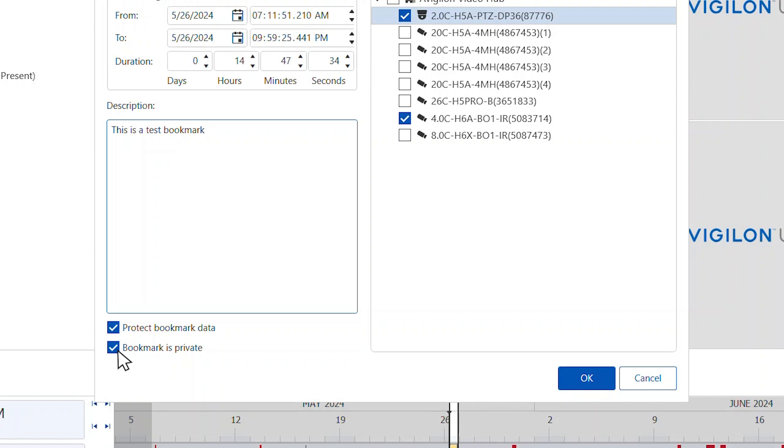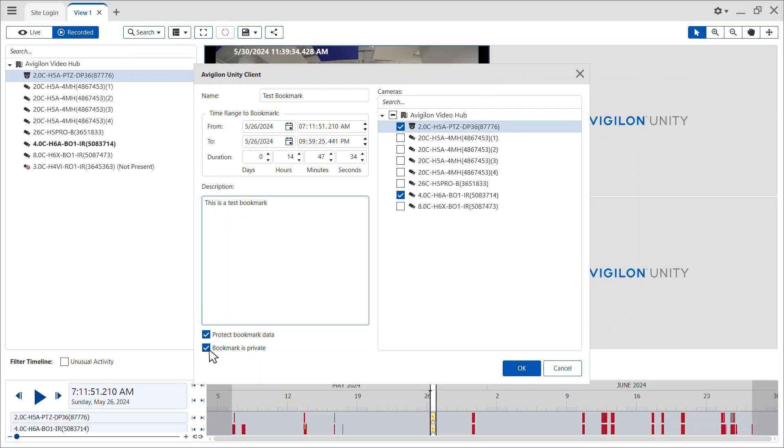Check the Bookmark is Private checkbox to limit visibility to the user who marked the bookmark private and system administrators. No other users will have access to this bookmark.